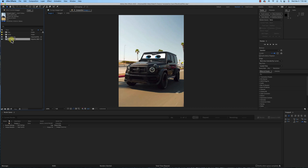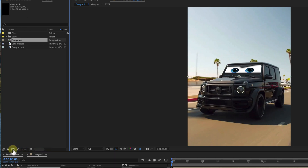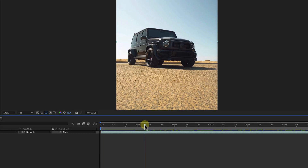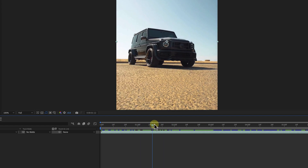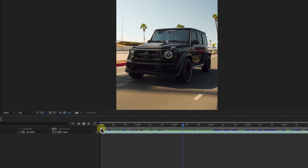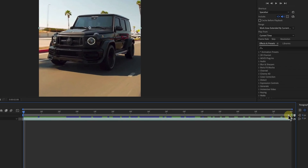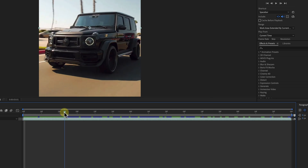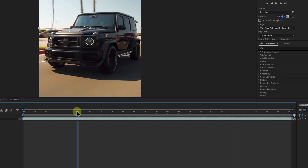The first thing we're gonna do is take our clip, which is this G-Wagon MP4, drag it into the new composition, and then decide what clip we wanna use. I'm gonna take this clip right here, drag it to that spot, right click on it, trim to comp, or trim to work area. Then I'm gonna go through a few seconds to about right there, and trim comp to work area.